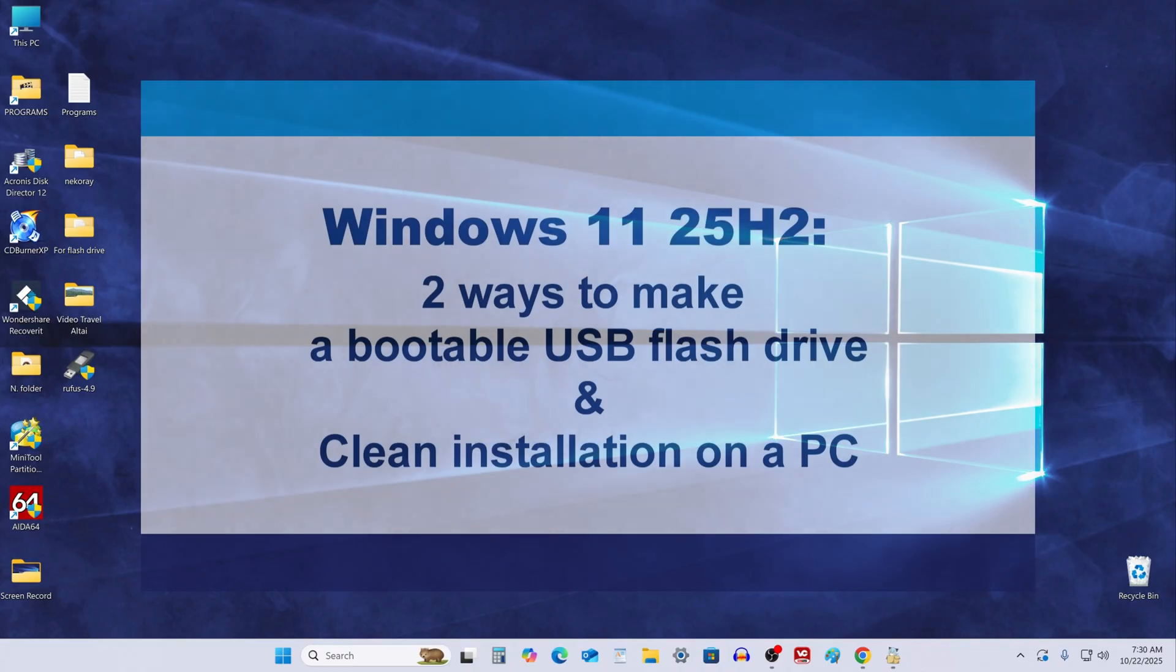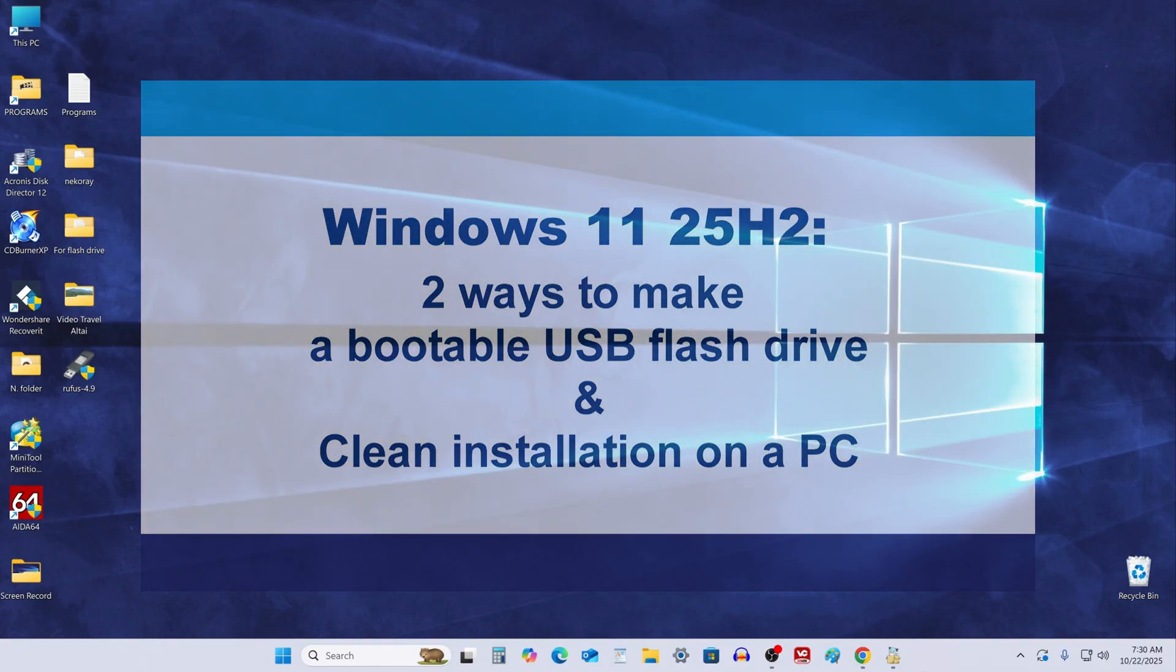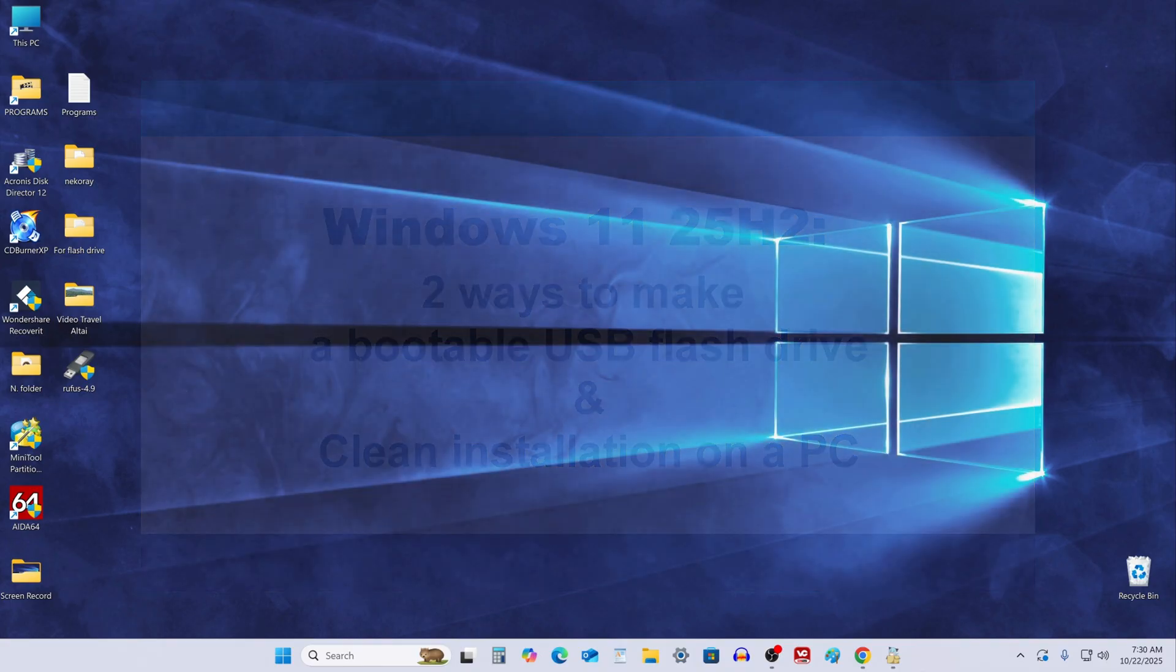Hello my friends, today we'll look at the two best ways to create a bootable USB drive with Windows 11 25H2 and perform a clean installation on a PC or laptop.